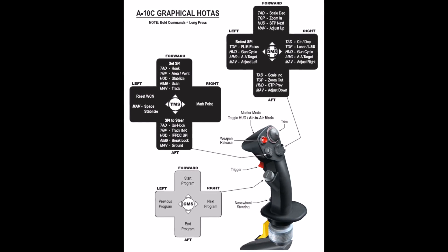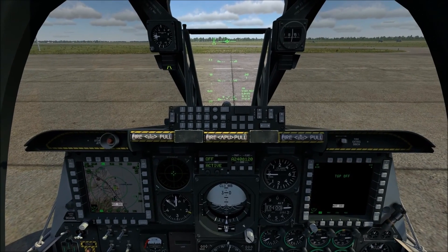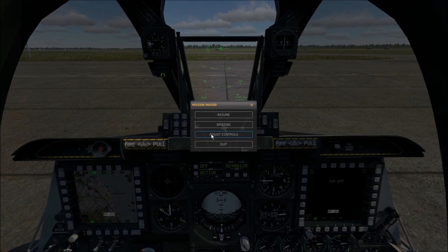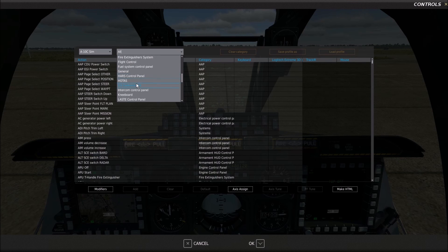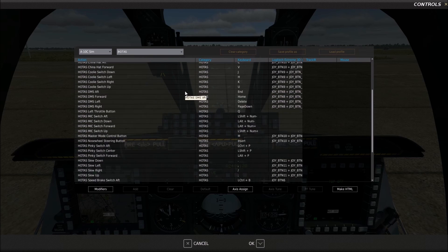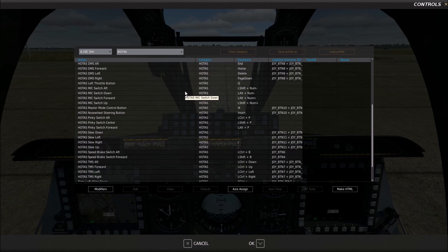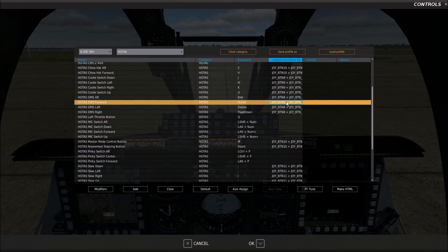Setting up the HOTAS bindings is easy. If you're already in the sim, just hit Escape, click Adjust Controls, then select HOTAS from the dropdown and you'll see all the HOTAS controls. In the future I plan to always refer to them by name, so if I say 'HOTAS DMS forward' you'll know where to find that binding. You'll need to do this if you're not sure which button on your joystick or keyboard you need to press.